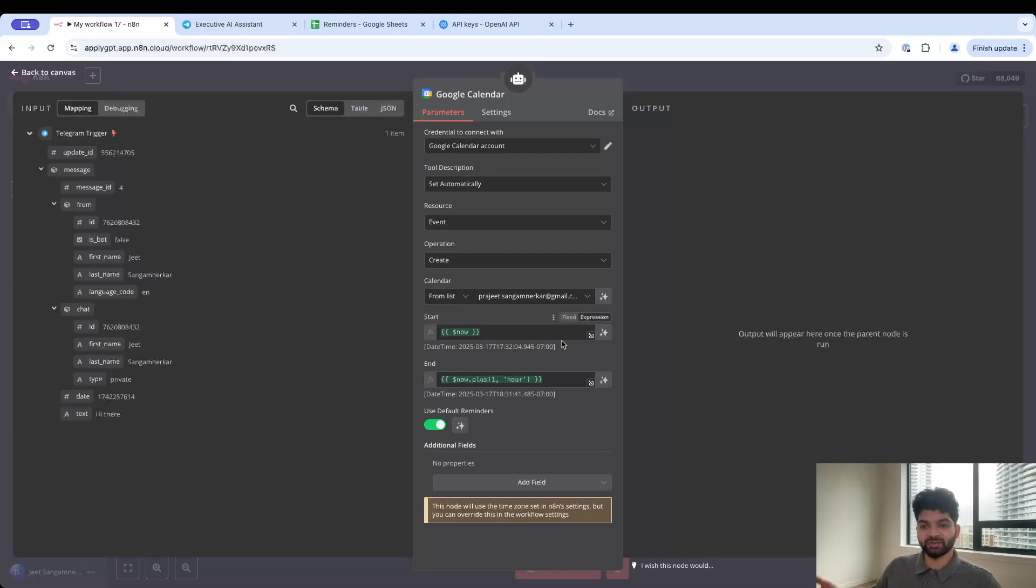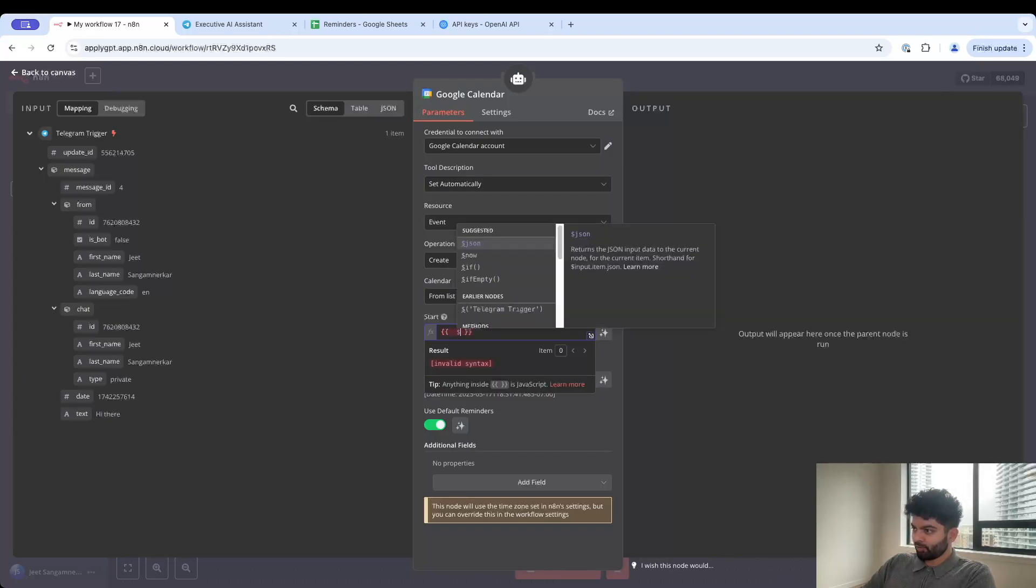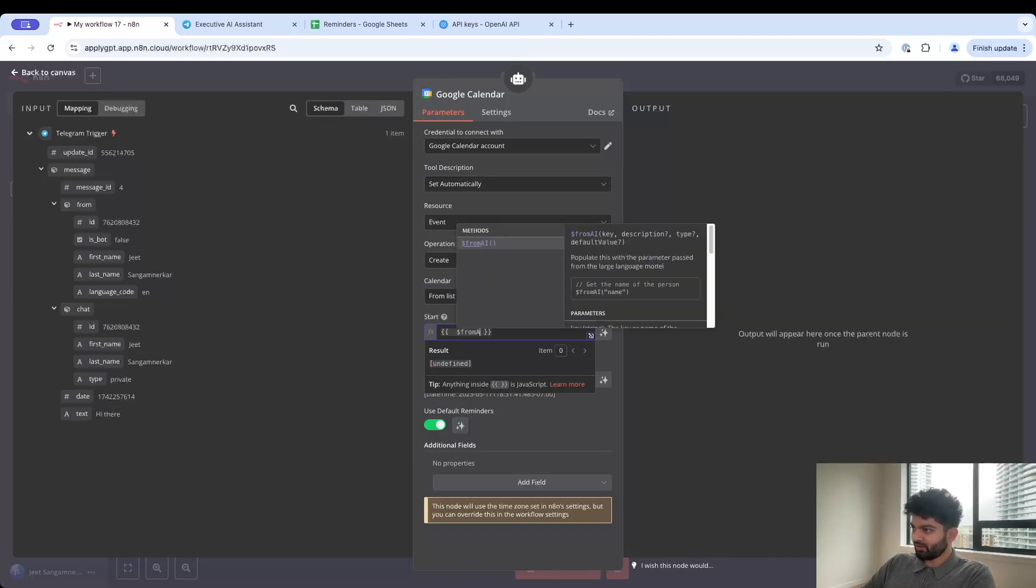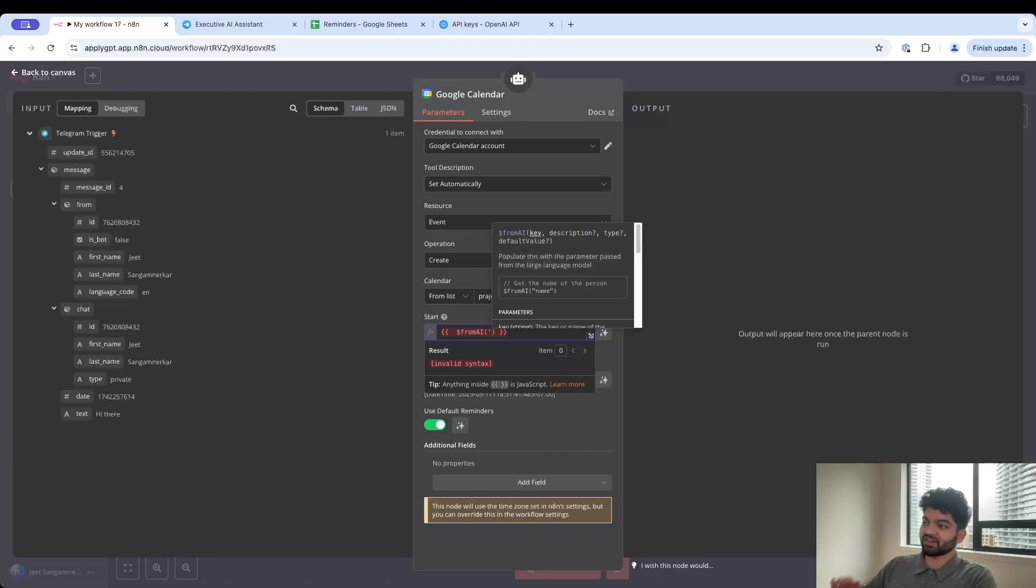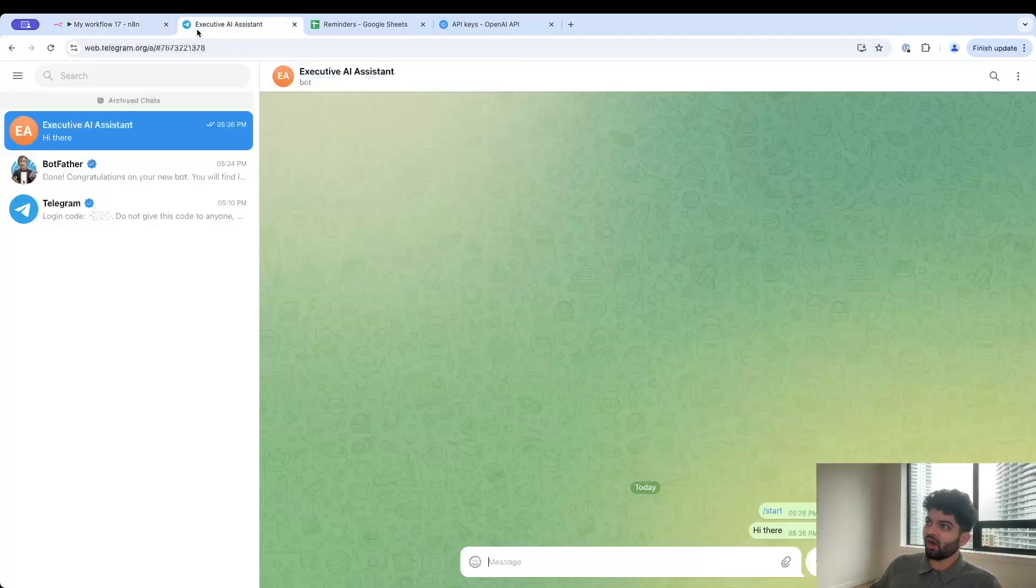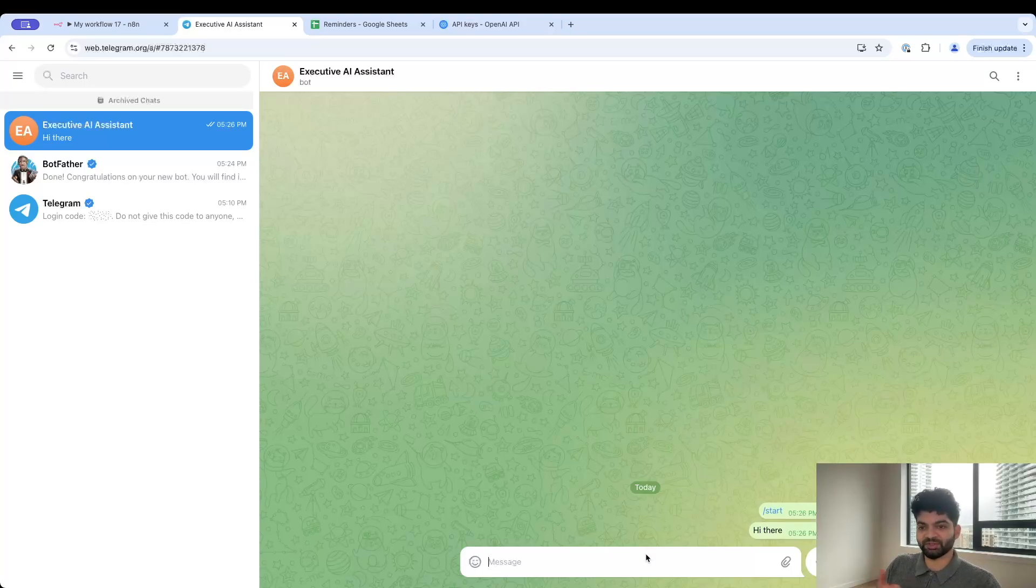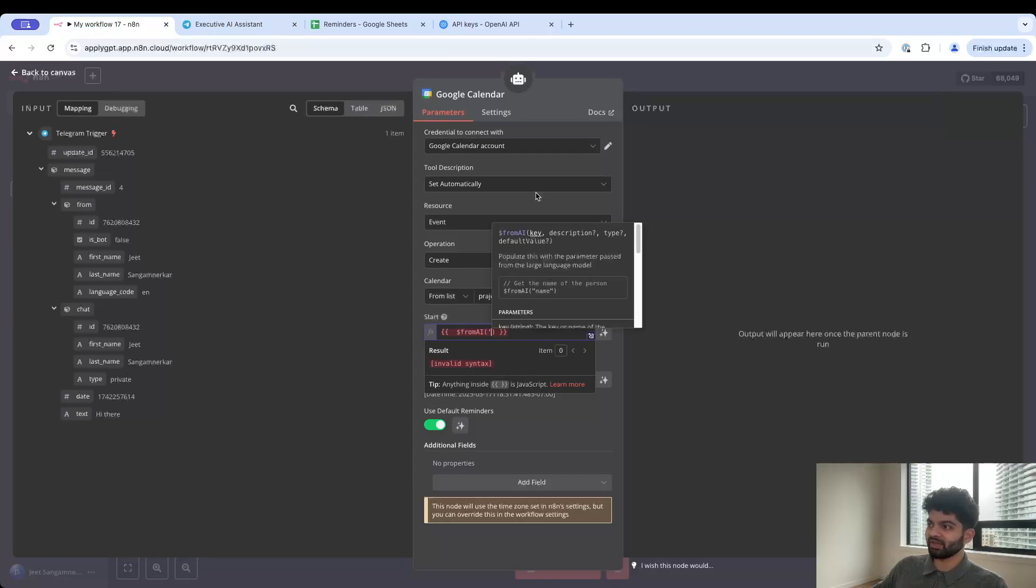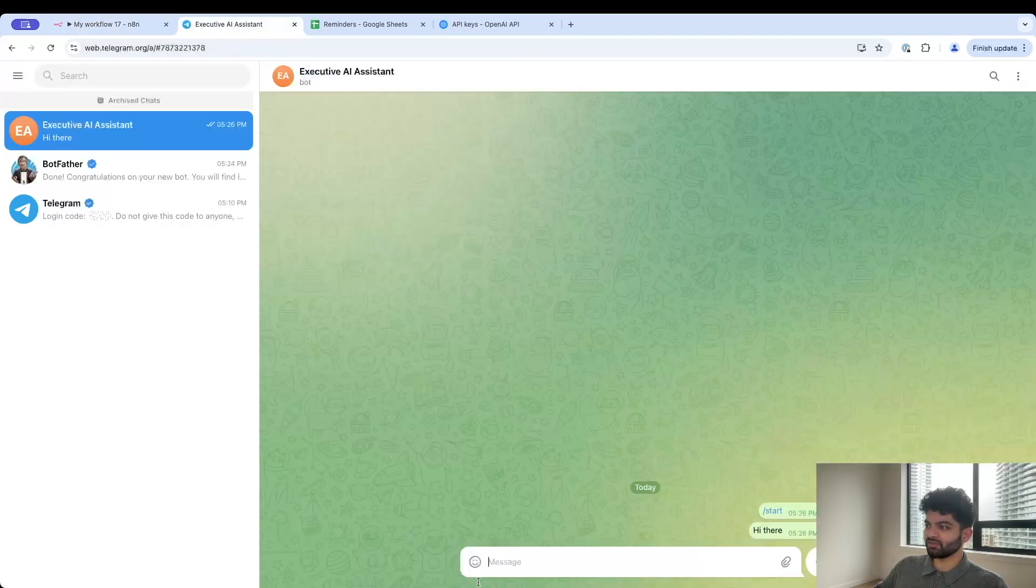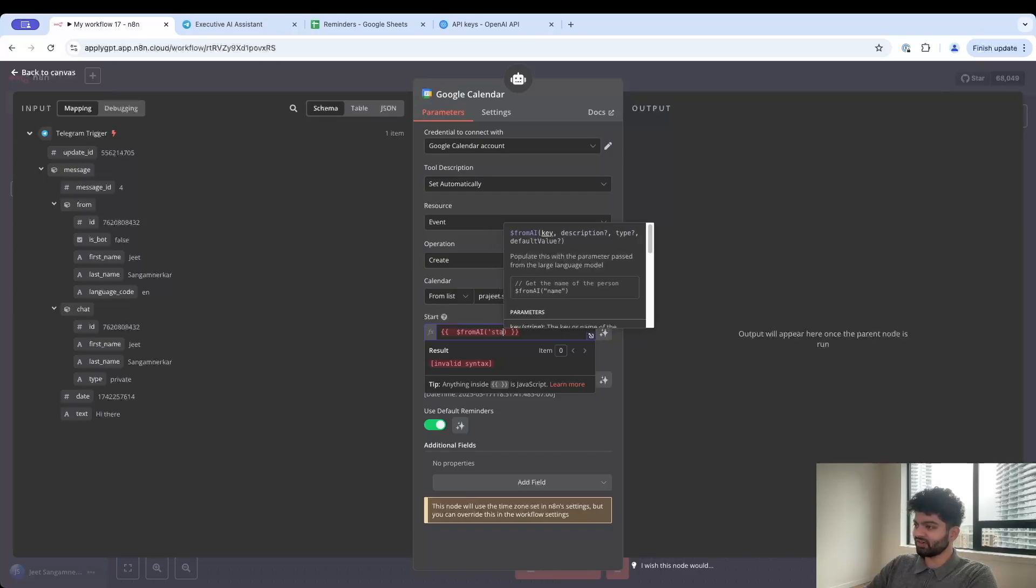Now the important part - this is where we can actually start using tools to do different things, actual agentic behavior. If I click on add tool here, let's start off with Google Calendar. Here's where things start to get fun. How do we determine what the start and end time of our Google Calendar invite is going to be? The answer is you want to use AI. We're going to use the from AI module.